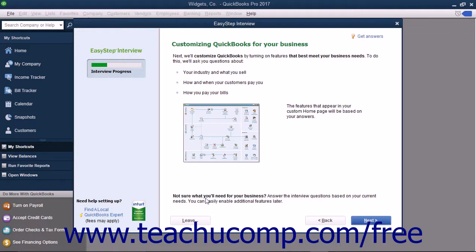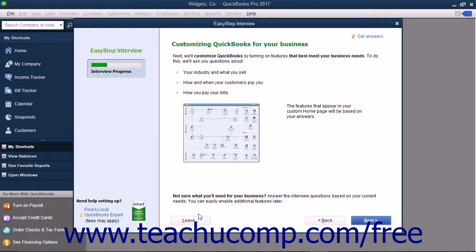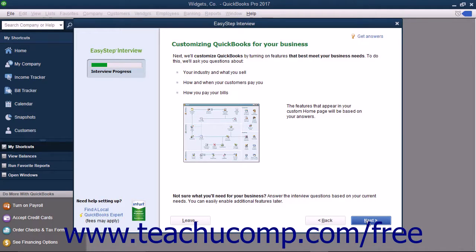At this point and hereafter, you can click the Leave button in the lower left corner of the EasyStep interview screen to save your progress and return later to complete the EasyStep interview if needed. Once you are ready to continue, click the Next button.